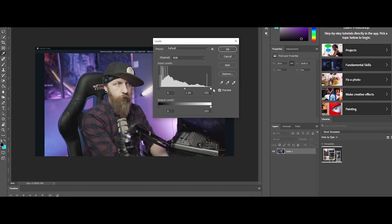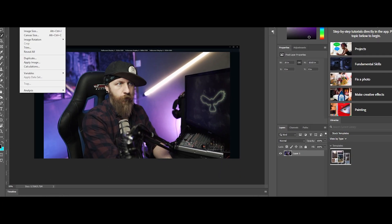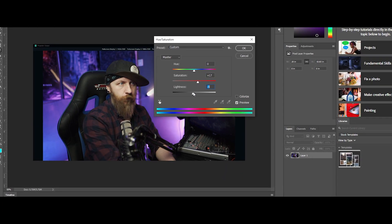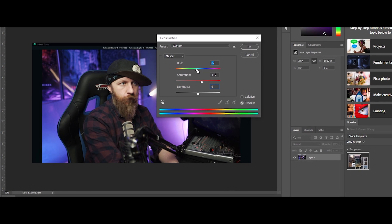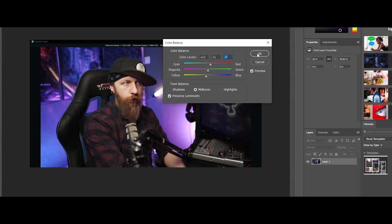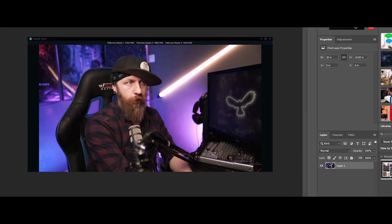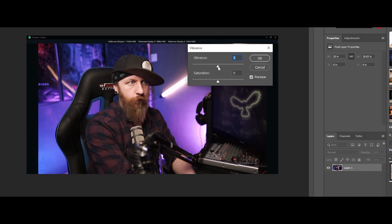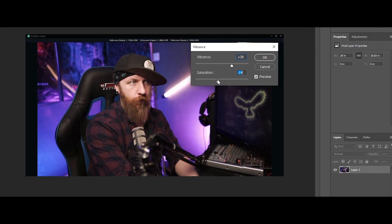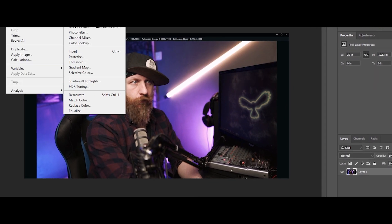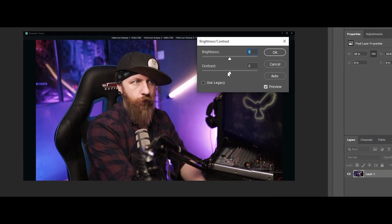This next section is the fun part — you get to manipulate and play around with the image. You can add some saturation, some contrast, change the hue, even make it black and white if you want to. Play around, make sure your image looks as good as you want it to look, and then we'll move on to making it into an actual LUT that OBS can recognize.